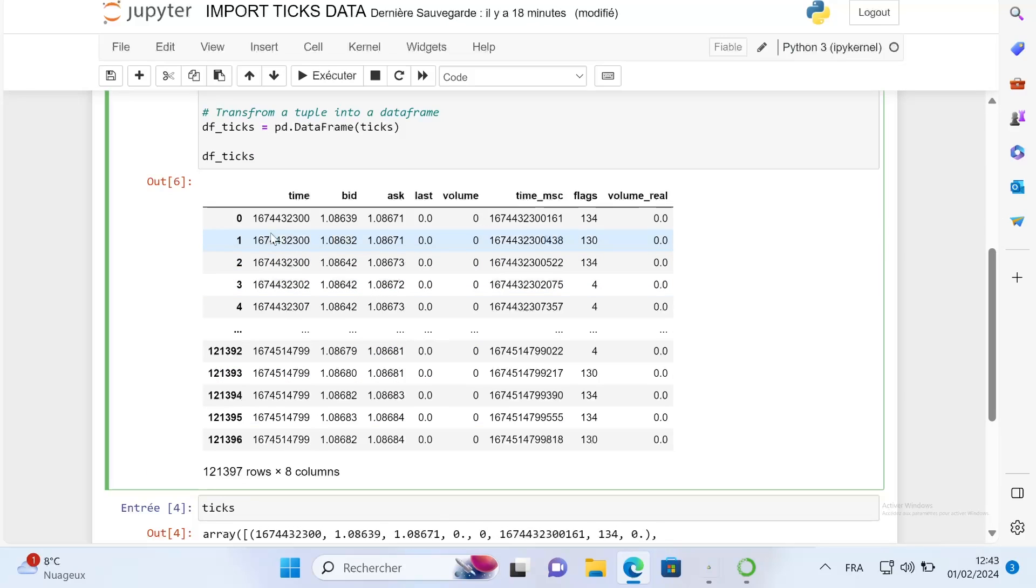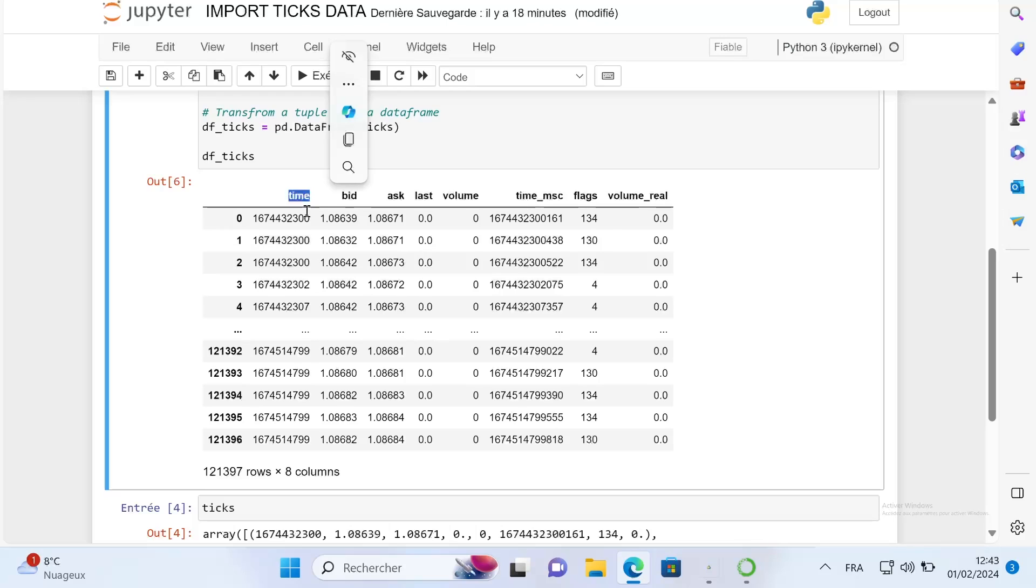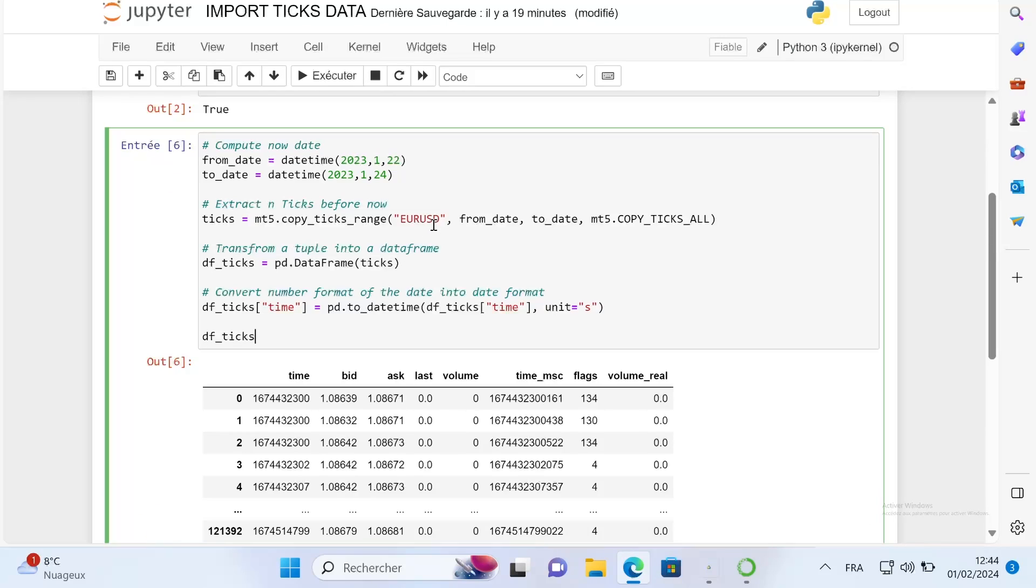As we can see, the only last thing that we have to do is to transform this time column into a datetime format to have a better understanding of the data that we have. So now if I run this cell, I have the tick data.